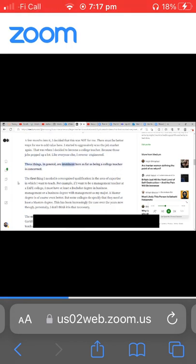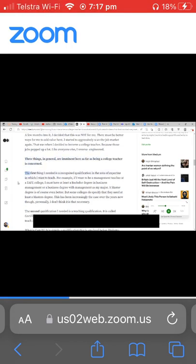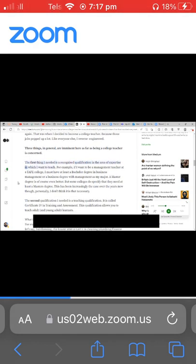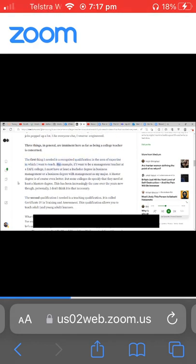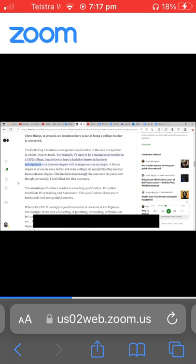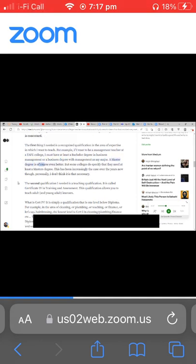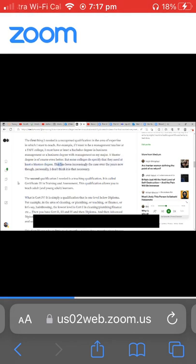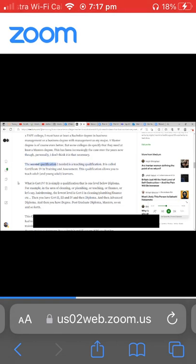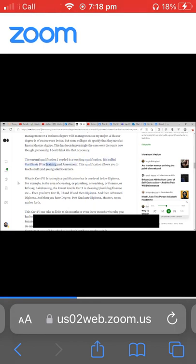Three things in general are imminent here as far as being a college teacher is concerned. The first thing I needed is a recognized qualification in the area of expertise in which I want to teach. For example, if I want to be a management teacher at a TAFE college, I must have at least a bachelor degree in business management or a business degree with management as my major. A master's degree is of course even better, but some colleges do specify that they need at least a master's degree. This has been increasingly the case over the years now, though personally I don't think it is that necessary.